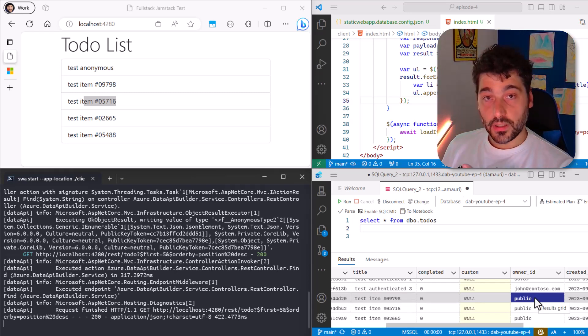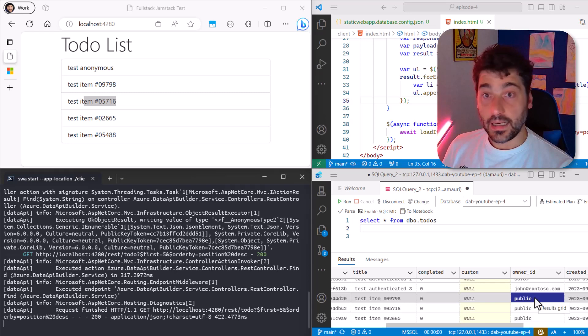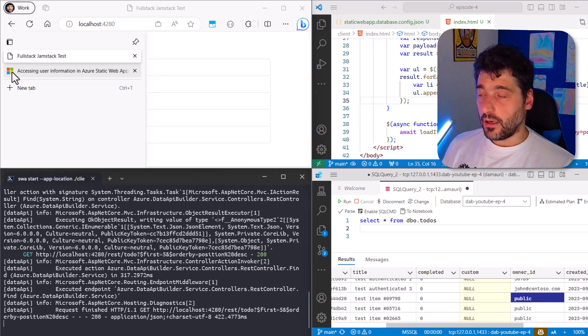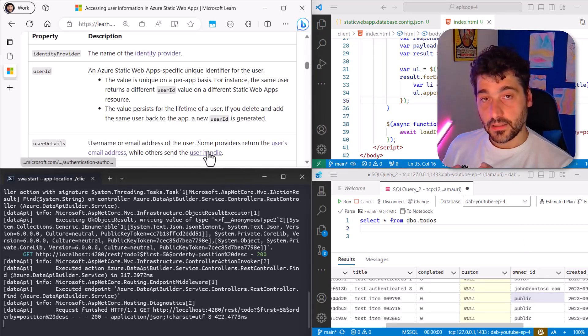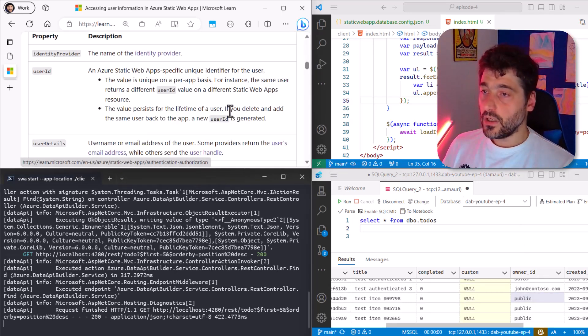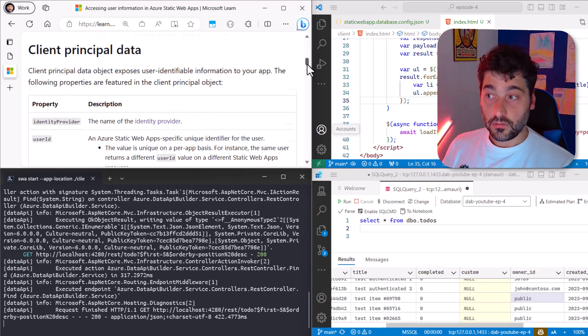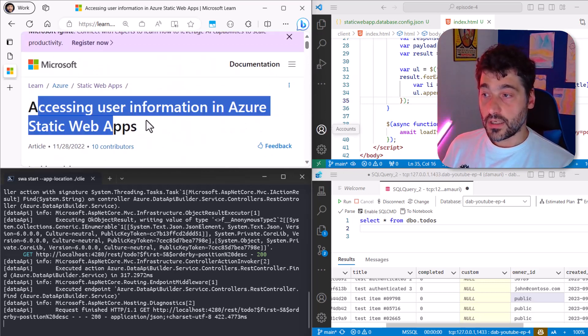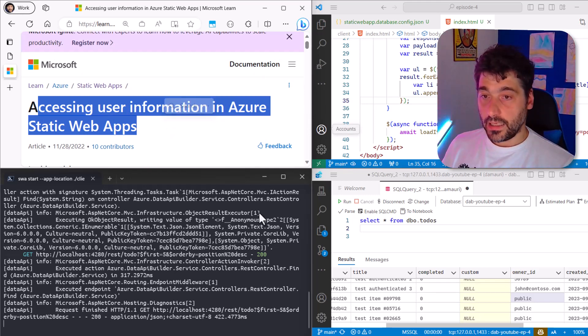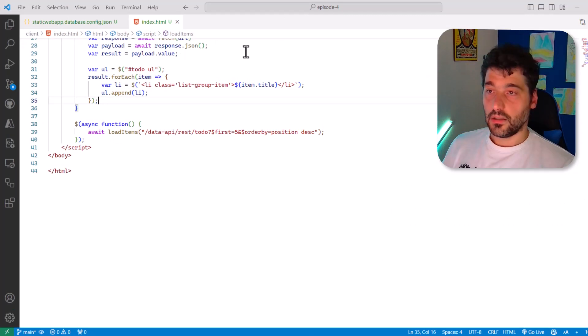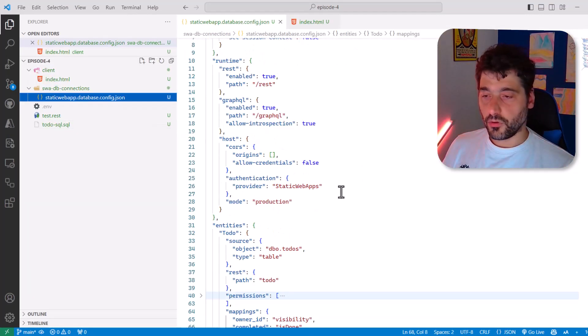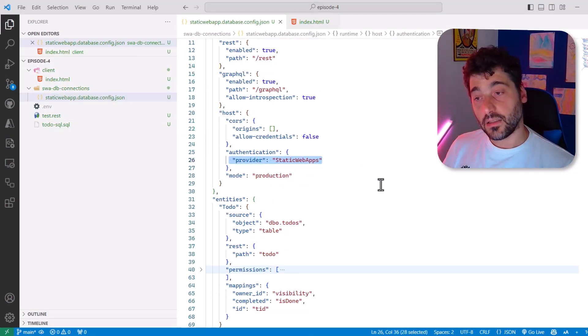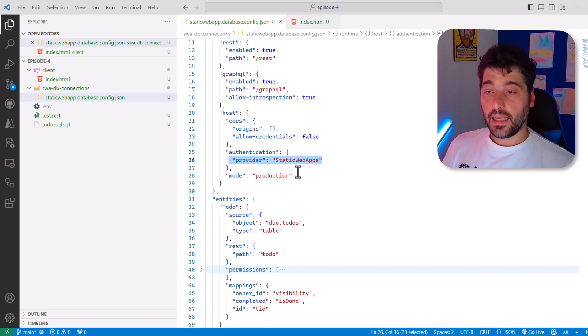So we are using Static Web Apps DataAPI Builder and now we just have to add authentication. Now, adding authentication is very easy, mainly because there is a great integration between DataAPI Builder and Static Web Apps. So DataAPI Builder is configured to know how Static Web Apps does the authentication. And in fact, the only thing we have to do is go to the DataAPI Builder configuration file, make sure that authentication provider is set to Static Web Apps. And that's pretty much it.